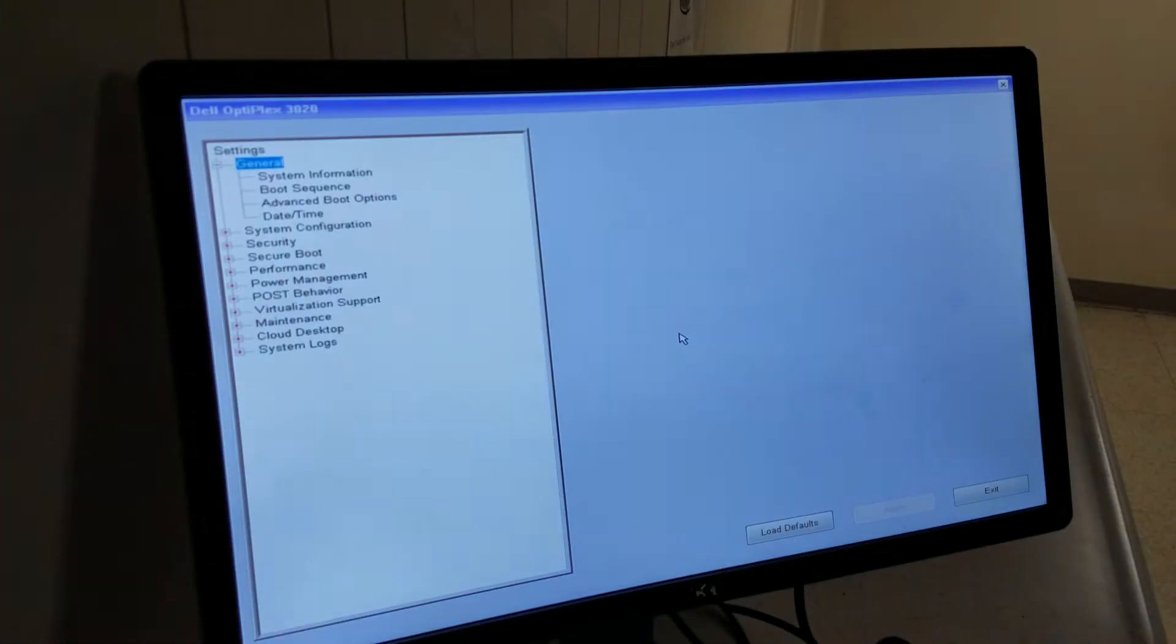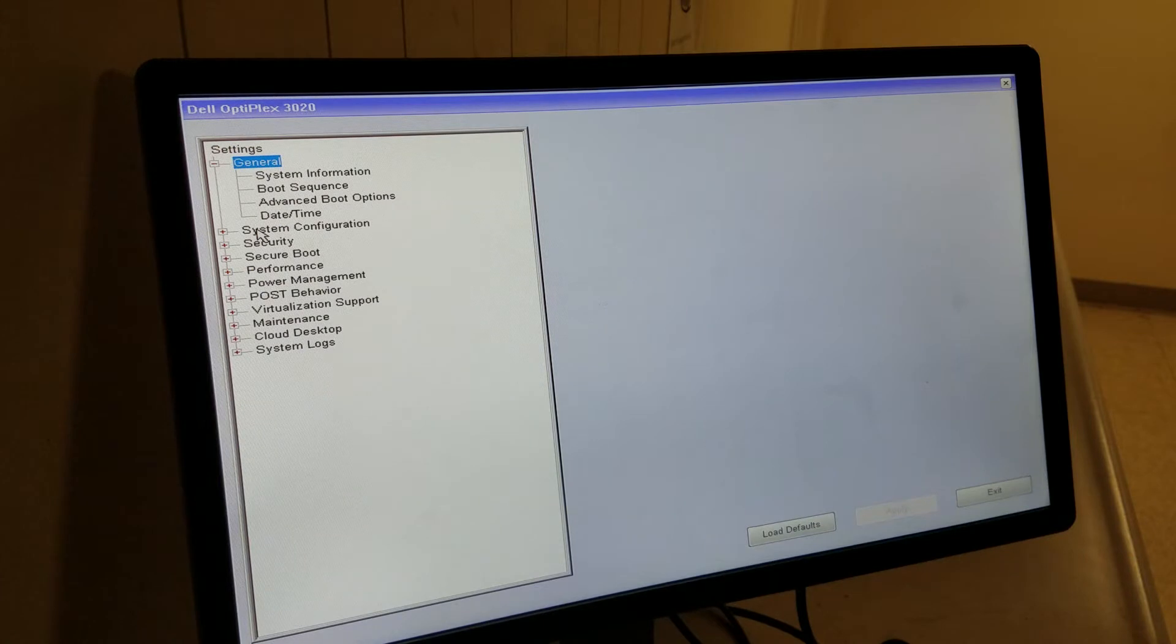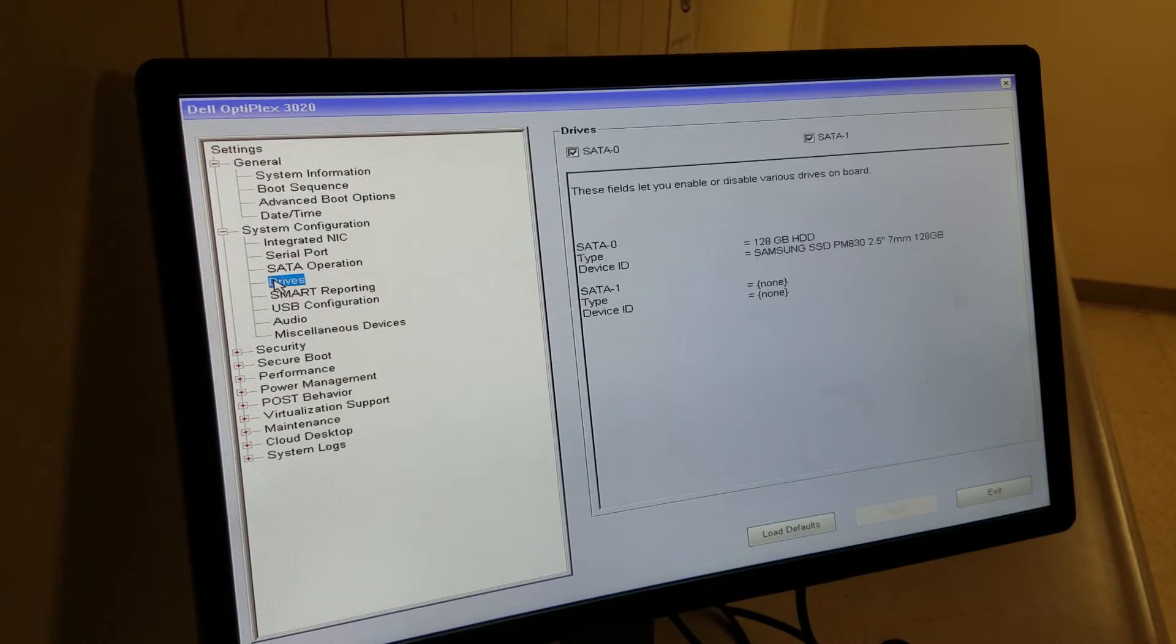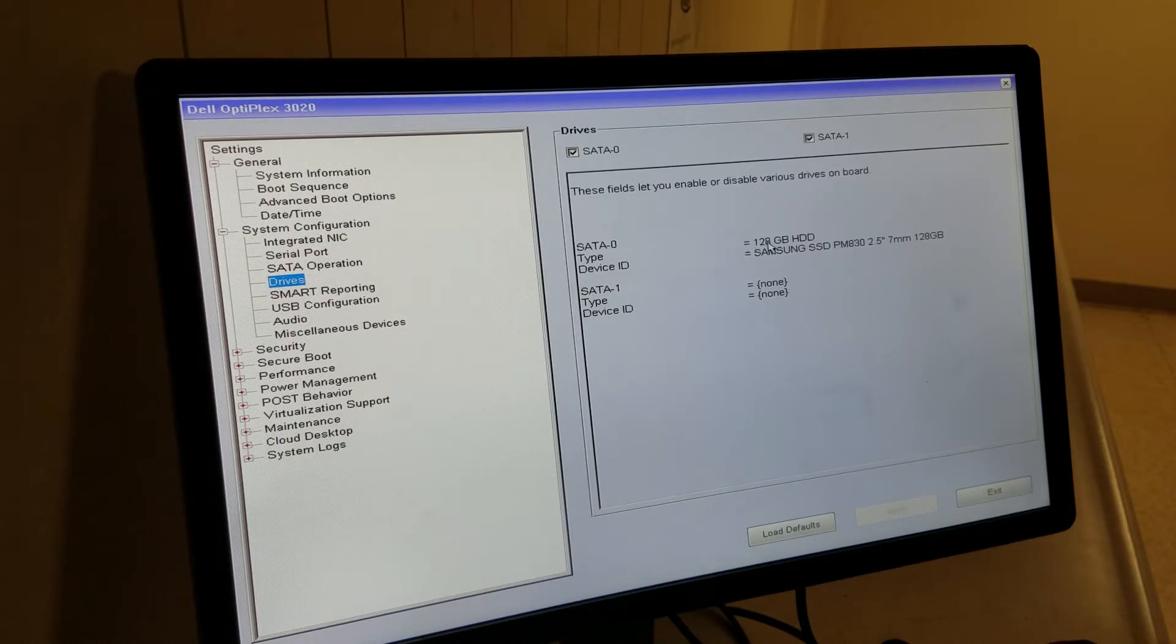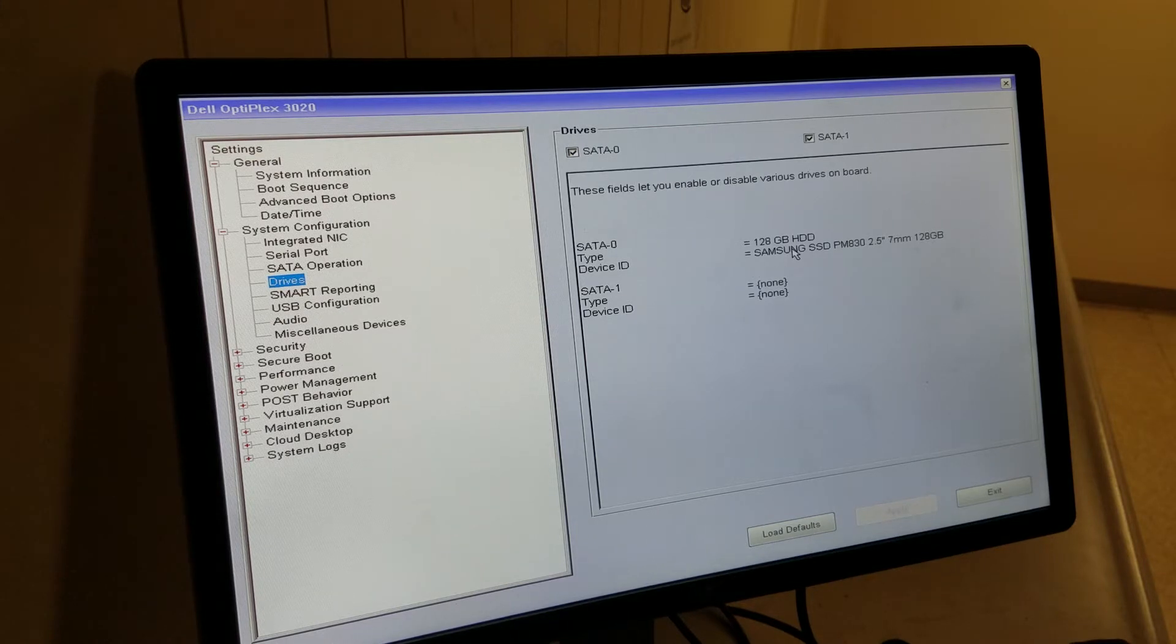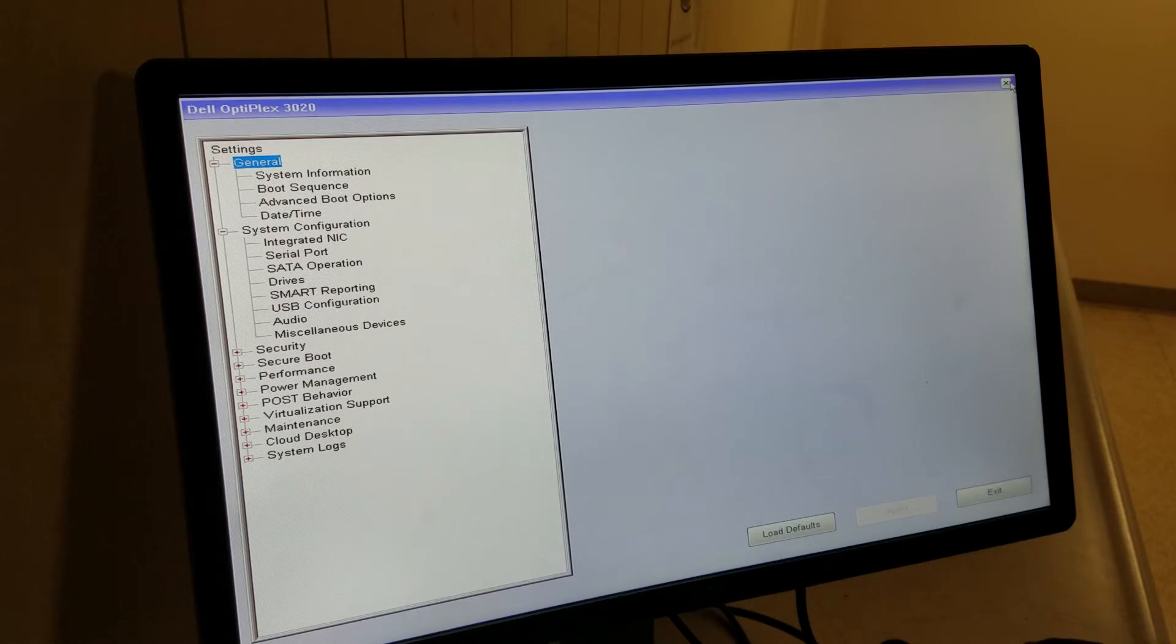You want to make sure the hard drive shows in the BIOS first. So I press F2 for Dells and I went in there. Now what you need to do is go to System Configuration and click on Drive. You see it's 128 GB hard drive, Samsung SSD, so you've got that in there. That's good. Now what you need to do is exit out of this and press F12. F12 will take you to the boot menu.